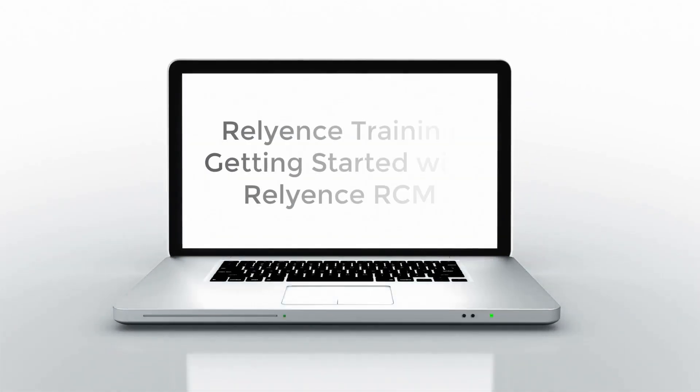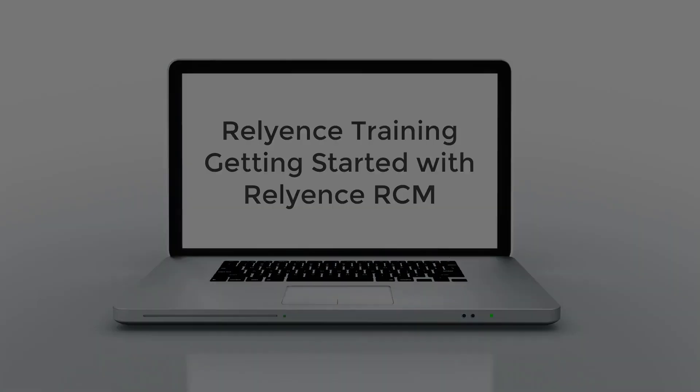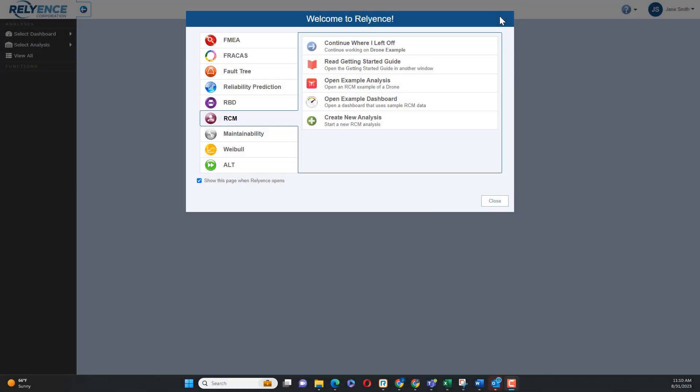Welcome to Reliance Training on Getting Started with Reliance RCM for Reliability-Centered Maintenance. In this tutorial, I'll cover an overview of Reliance RCM so you can start your own analysis.